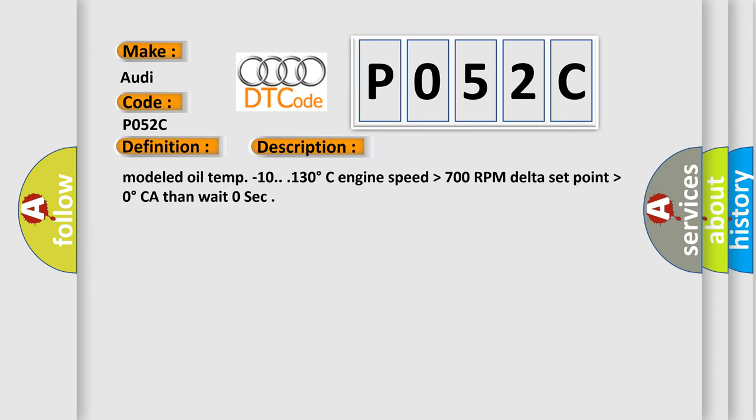Modeled oil temp minus 10 to 130 degrees Celsius, engine speed higher than 700 RPM, delta set point higher than 0 degrees CA, then wait 0 seconds.